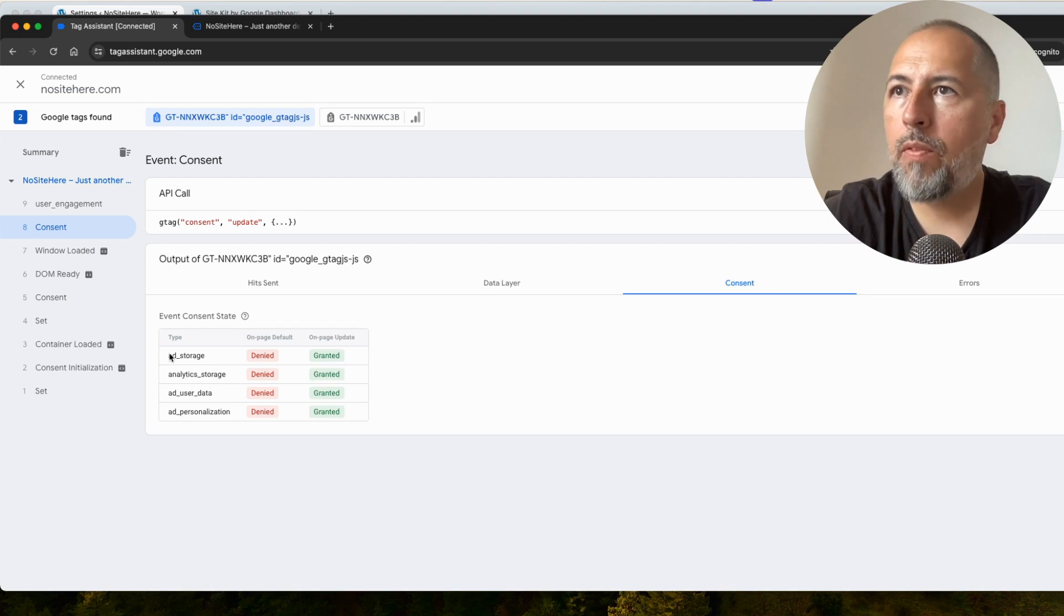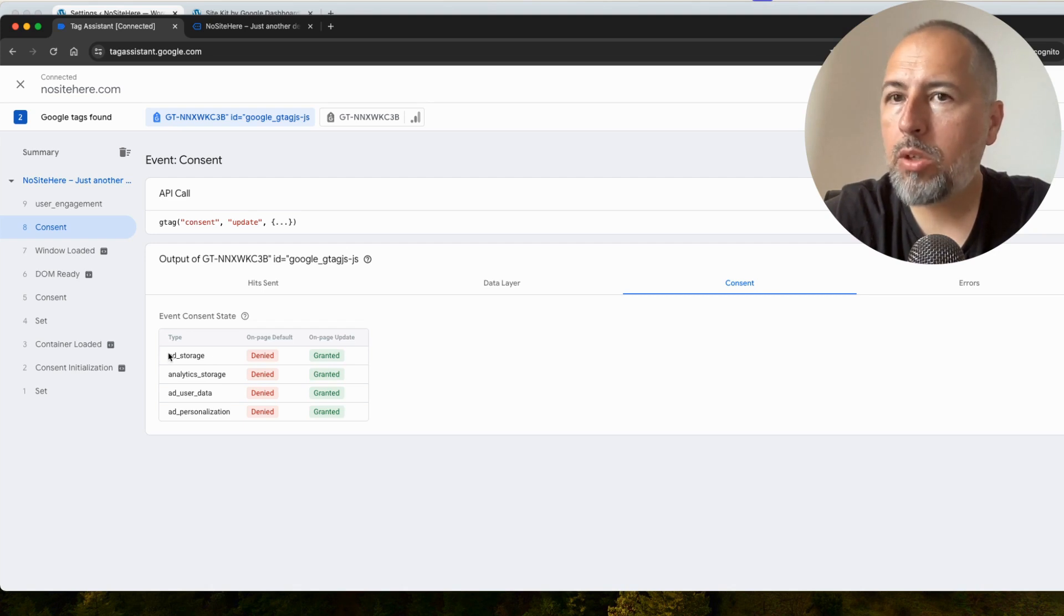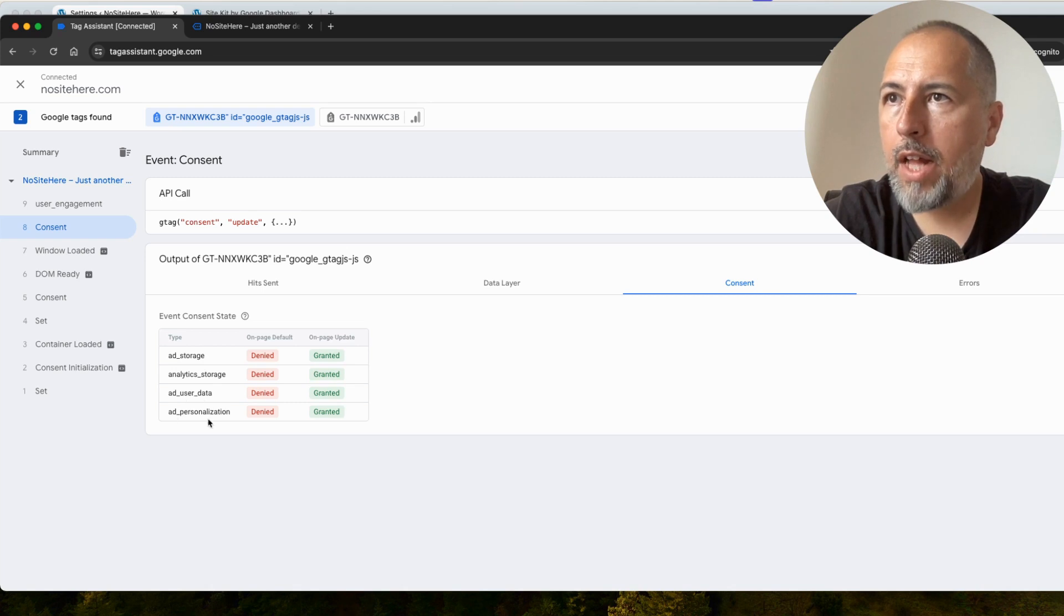This is how it works. Those parameters are mandatory. Ad storage, analytics storage, ad user data, ad personalization.